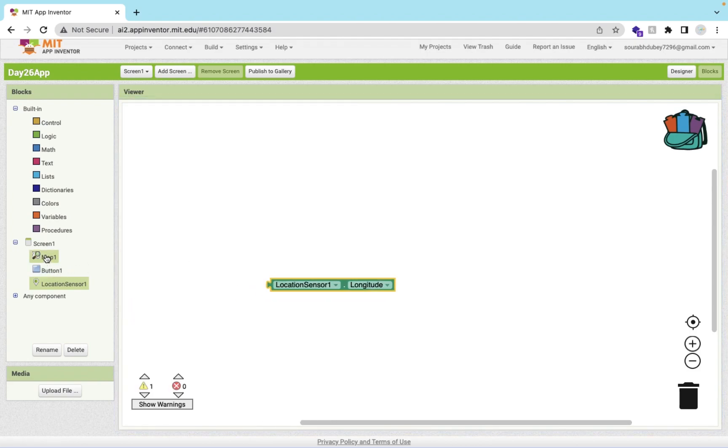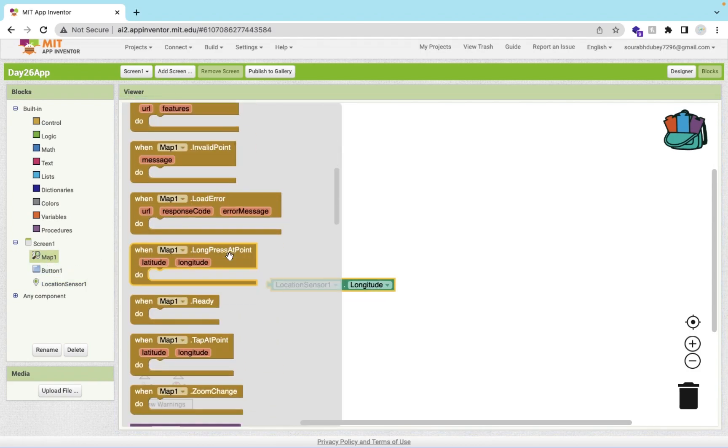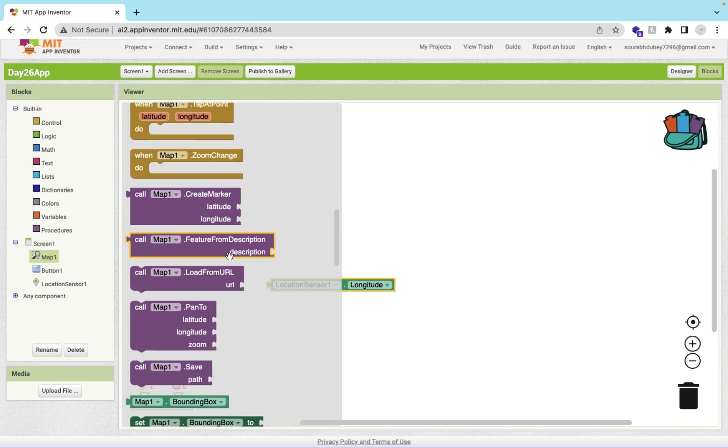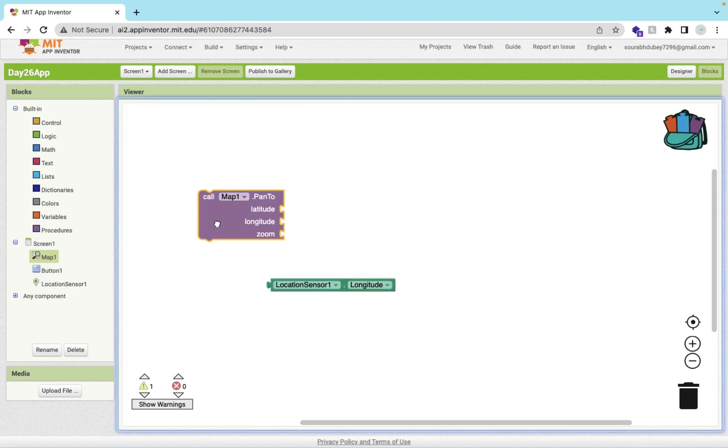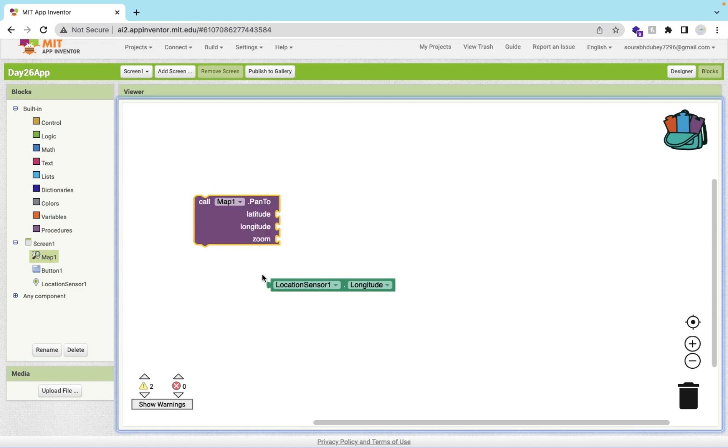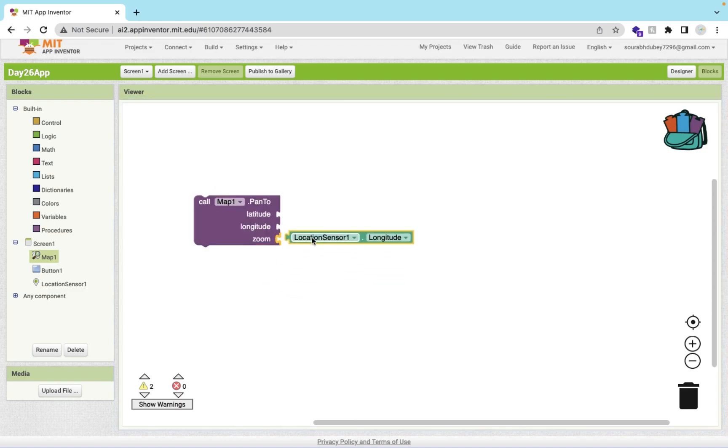Click on map. As you can see here this option: call map pan to latitude and longitude. Call this and we need to call location sensor longitude value here.